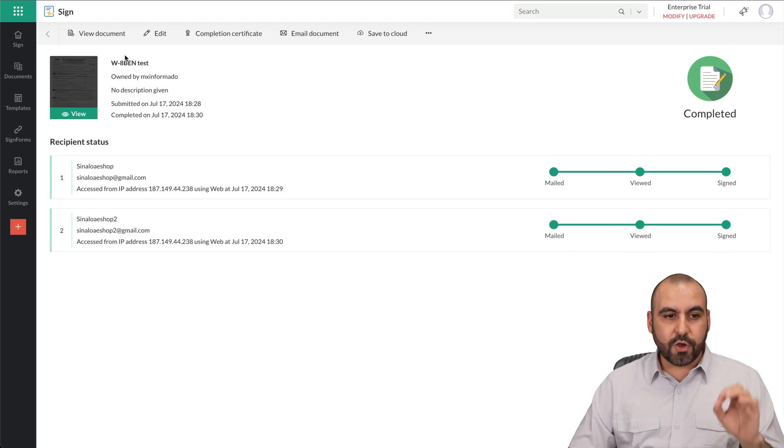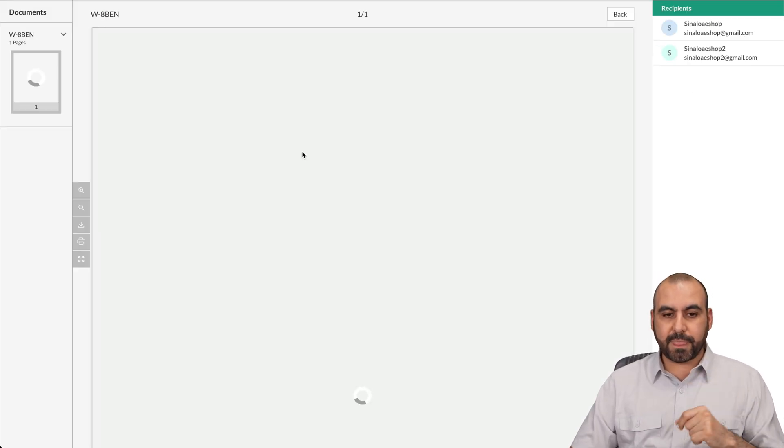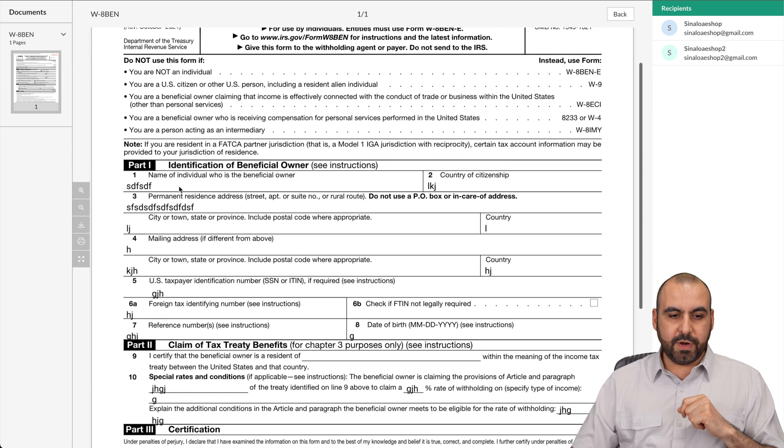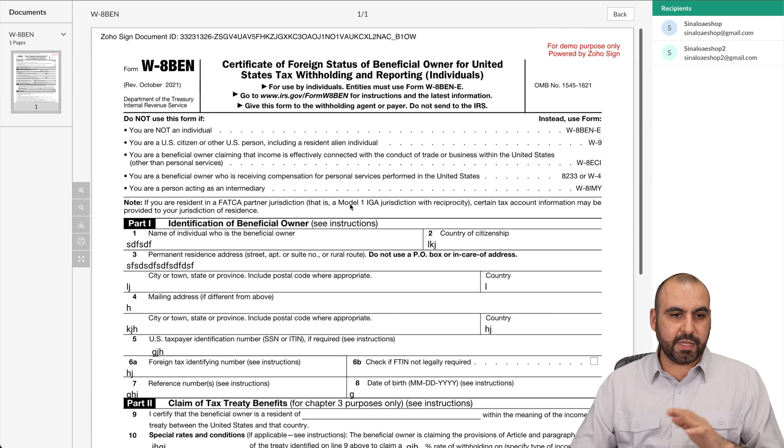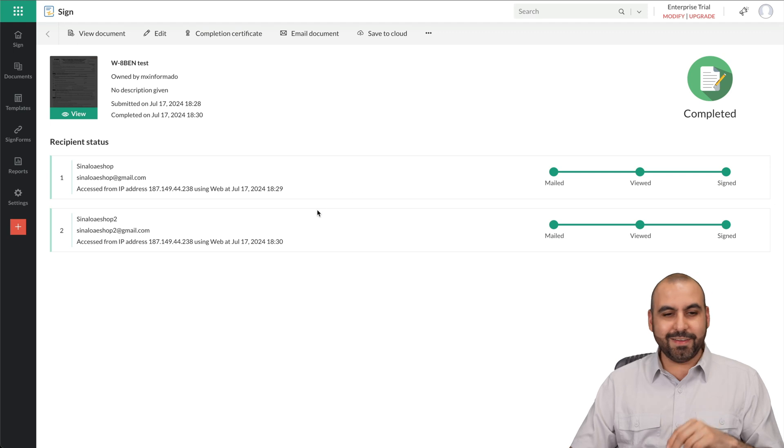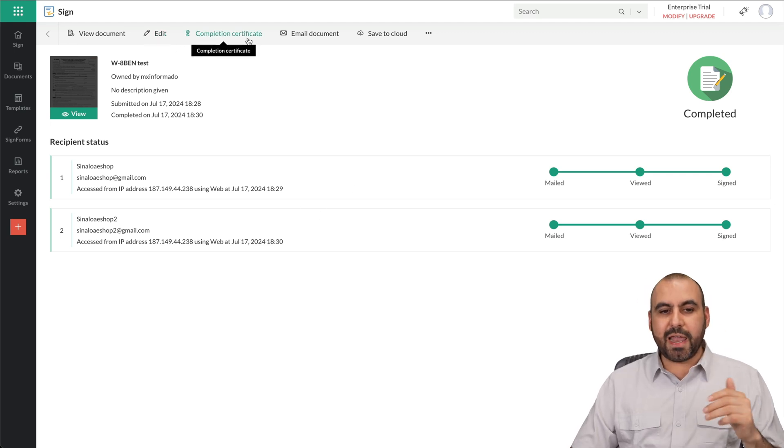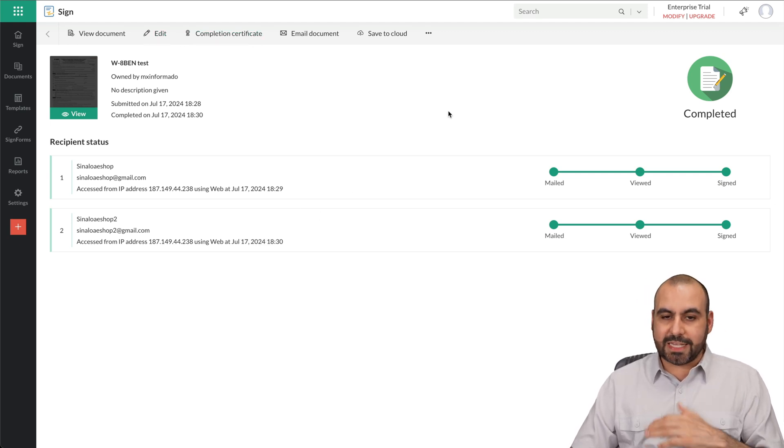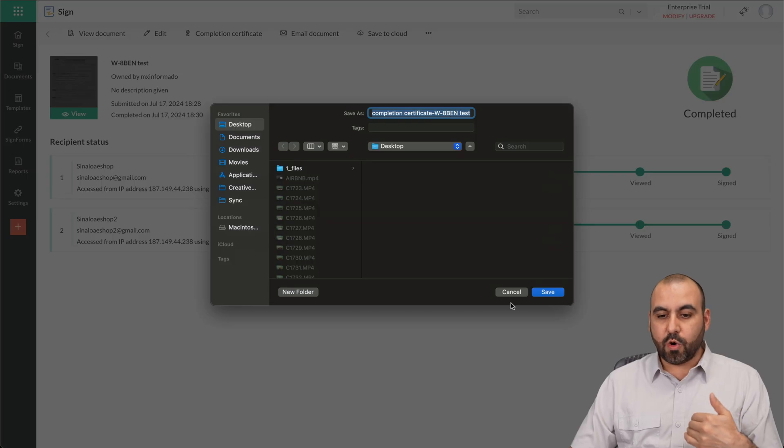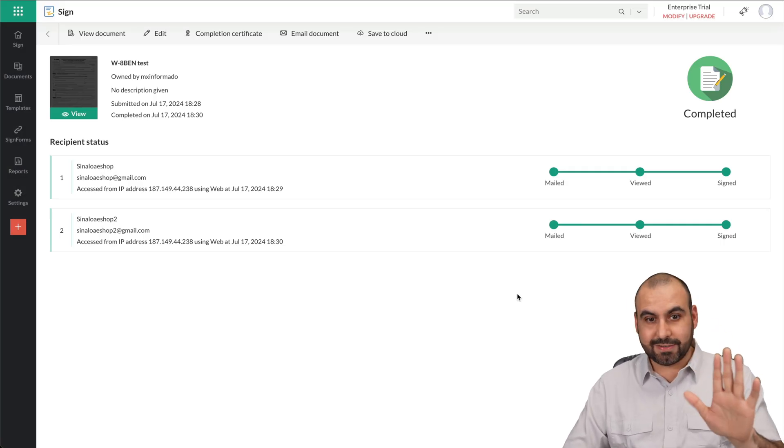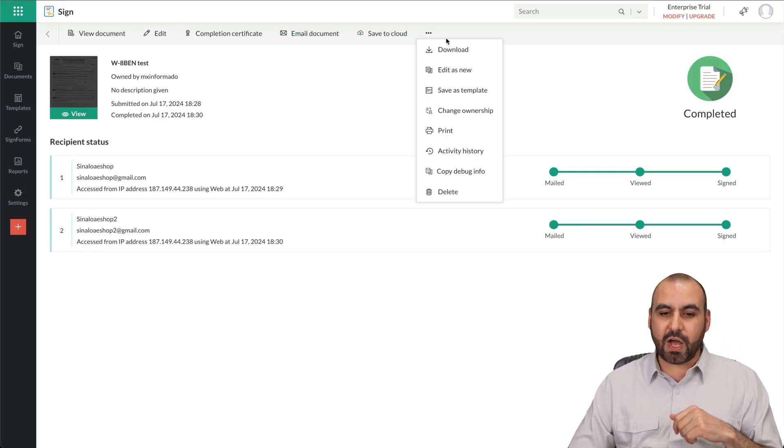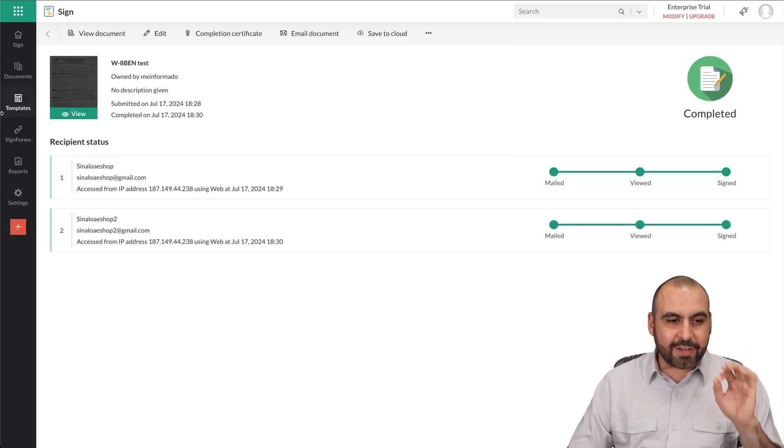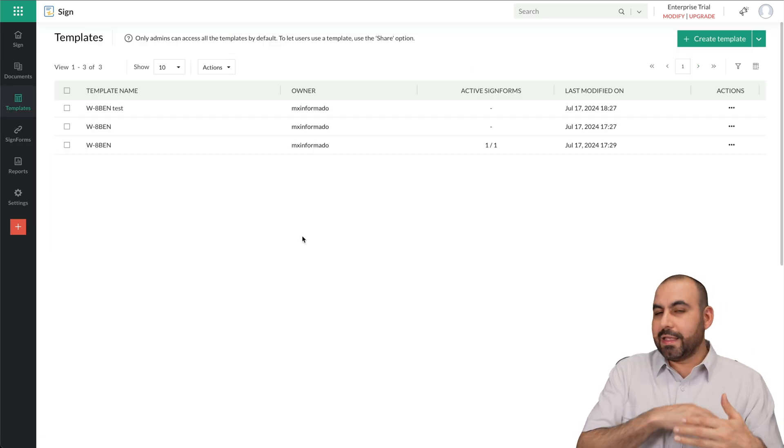Okay, so I can go ahead and view the document. Here it is. It's filled out with that random information that I've selected. Here's the signature for these people who signed in. In this case, me. There's edit, completion certificate. I can go ahead and download this right now and view it in case I need it to keep this or present it in case of a case. The email document, save the cloud, and more options here. Now, that's how easy it is to create templates and send out.